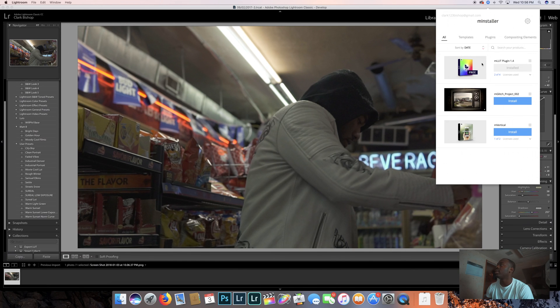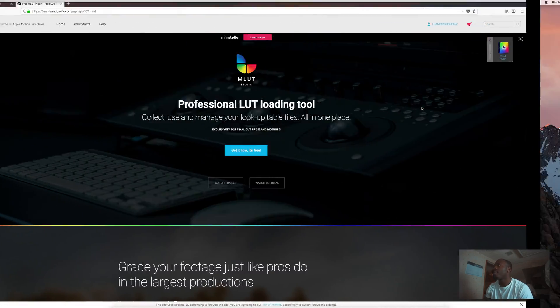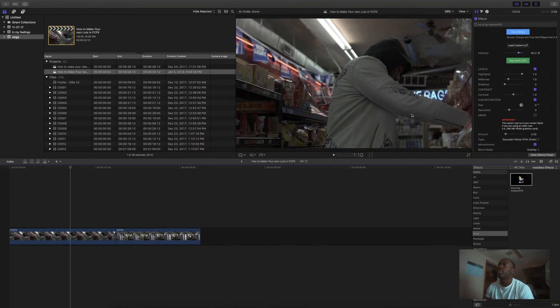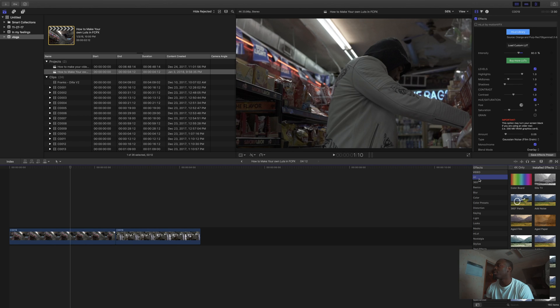Gonna download it and install it, and then go back to Final Cut Pro. Once you go to Final Cut Pro, I'm gonna go under effects, and the MLUT tab should be under there.